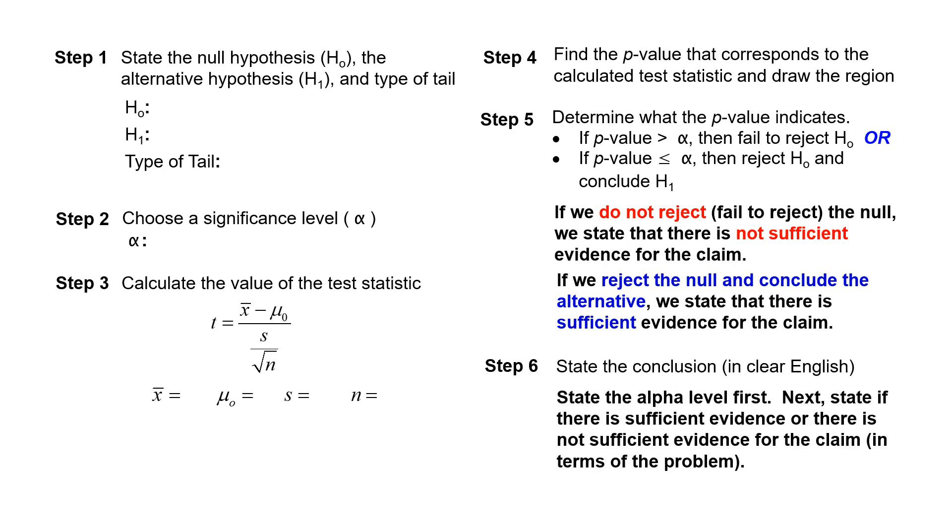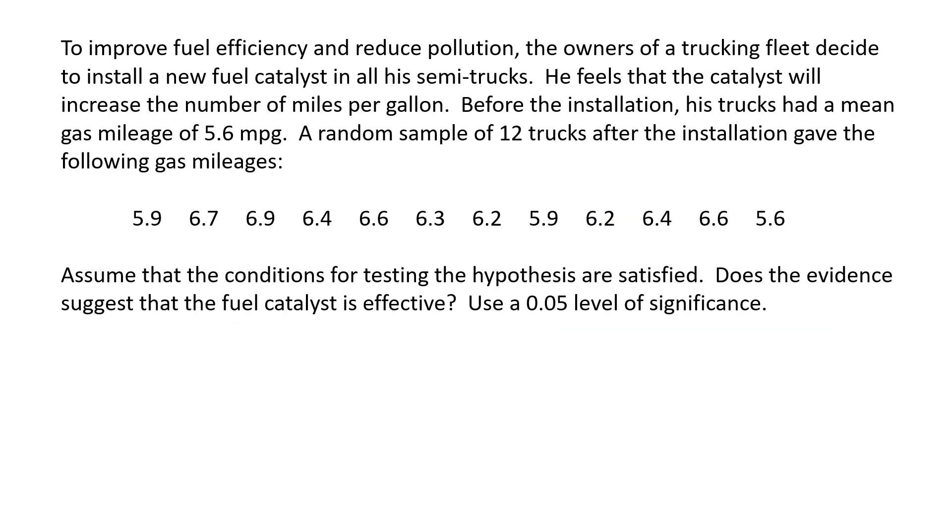And number 6, we state the conclusion using our decision in step 5. And again, we always start with the alpha level, then we state if there is sufficient or there is not sufficient evidence for the claim. And again, the claim is the alternative.